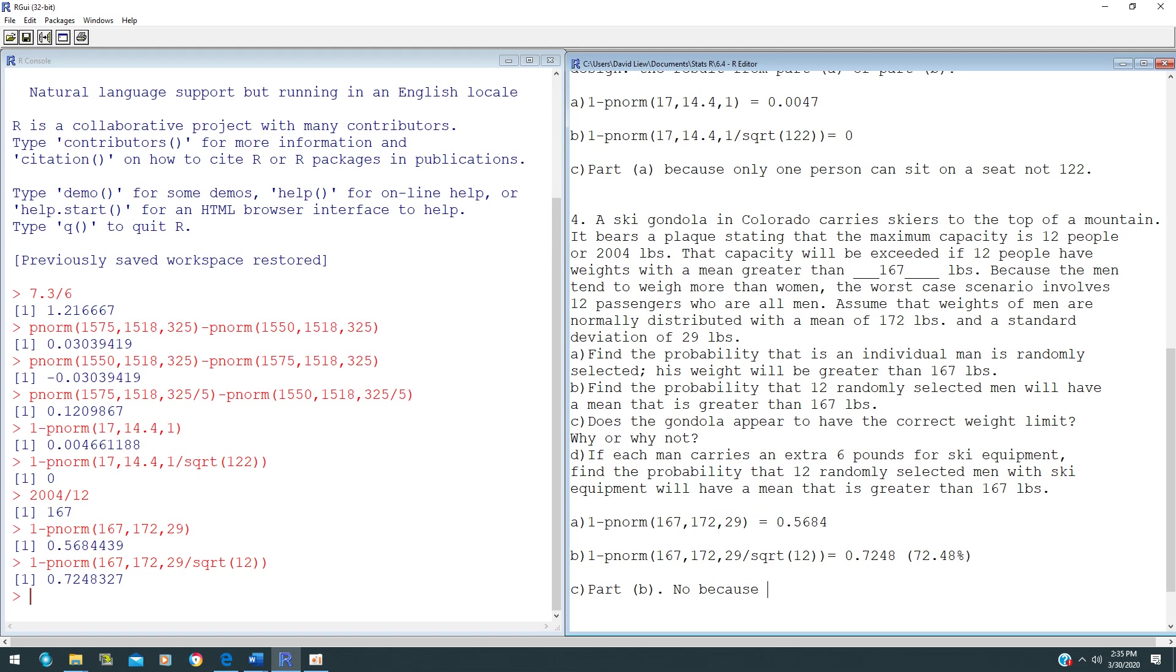Unfortunately, this is more than 5%. So, 72.48% is higher than the 5% threshold, which is the error that we always use. That's the reason why this gondola does not have the correct weight limit.